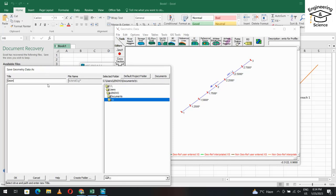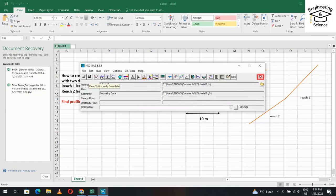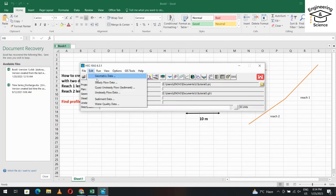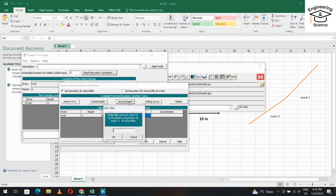From Edit Steady Flow Data, set the number of profiles to 5. Enter the five discharges: 20, 100, 200, 400, and 500. From Reach Boundary Conditions, set the upstream boundary condition to Normal Depth and enter the upstream slope for the normal depth computation for each reach.